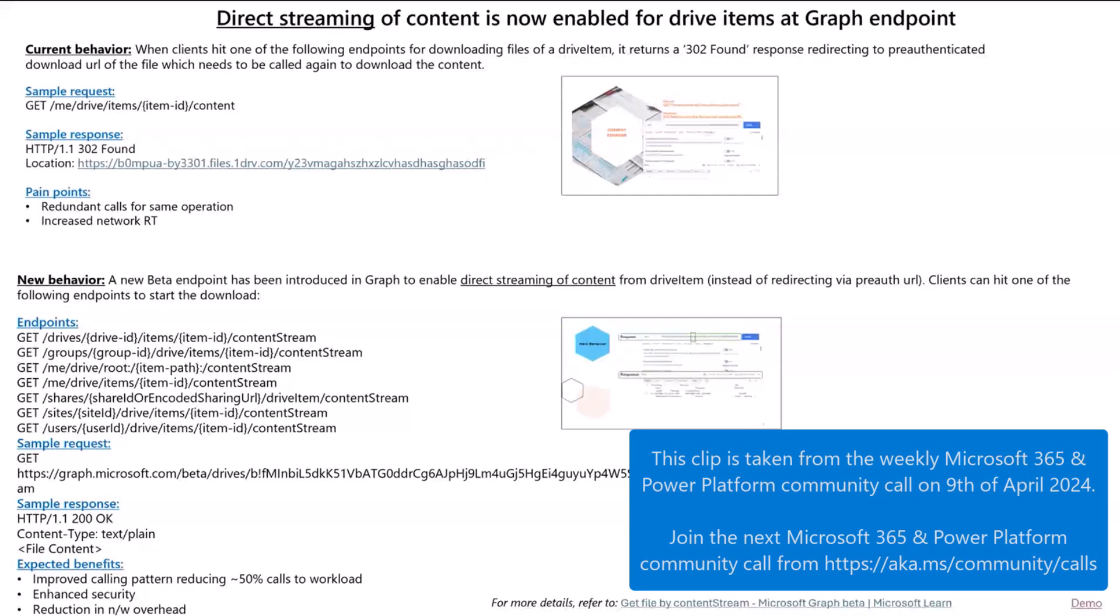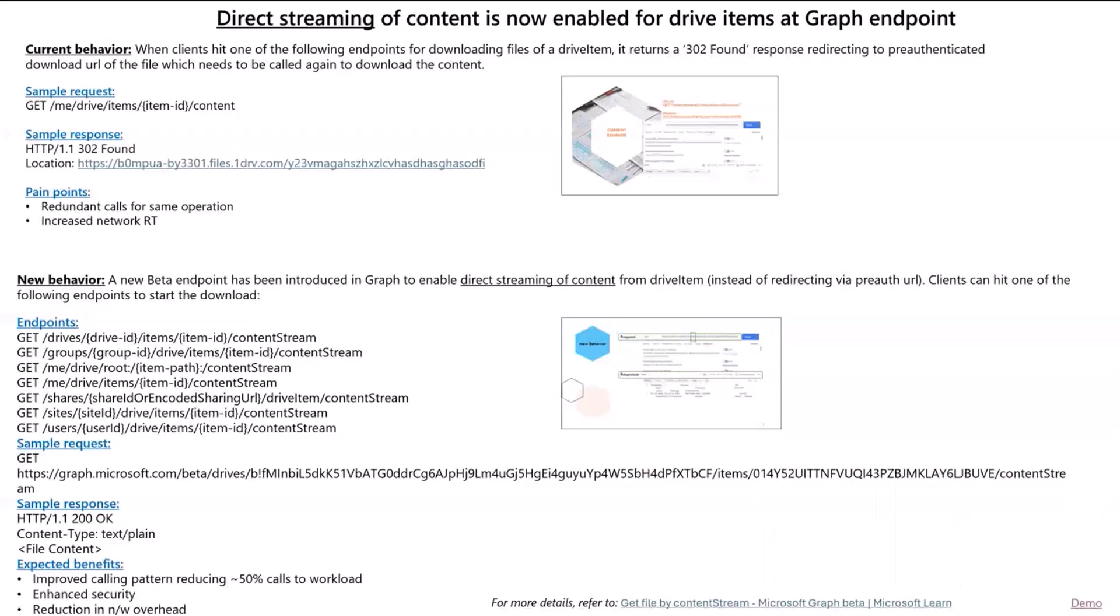Today, I'm going to talk about a new behavior of direct streaming of content, which is now enabled for Drive items at Graph endpoint.